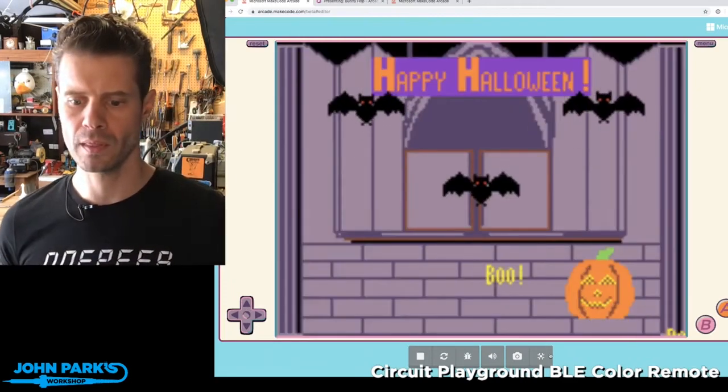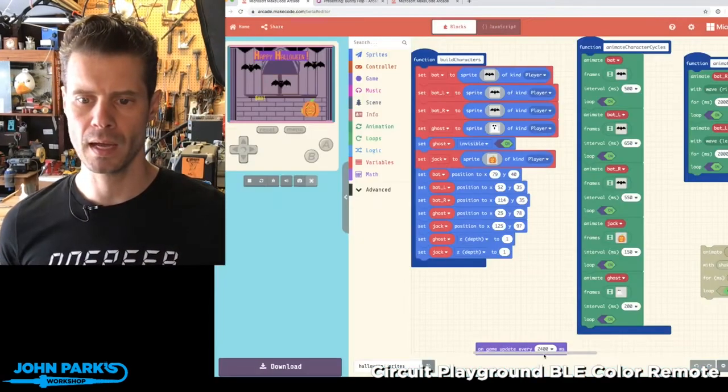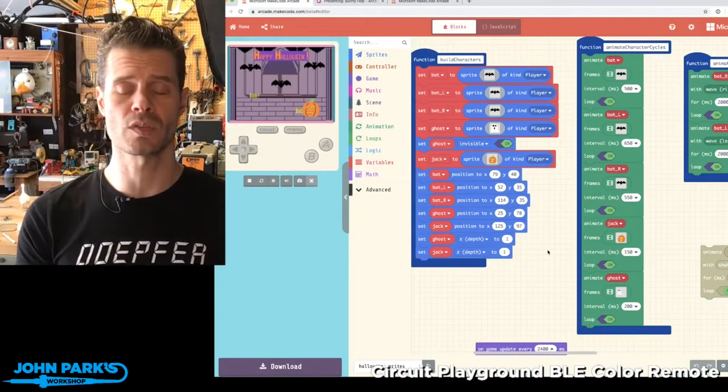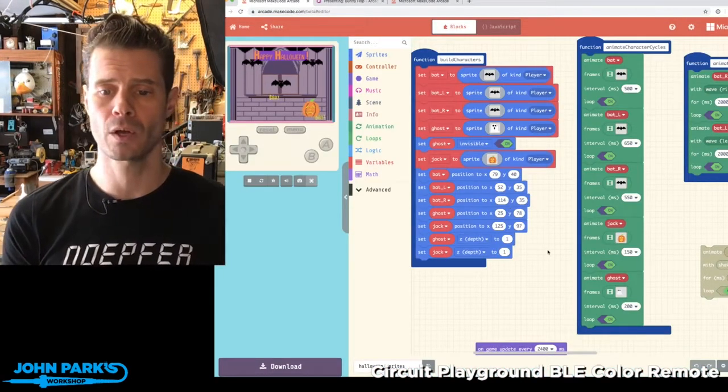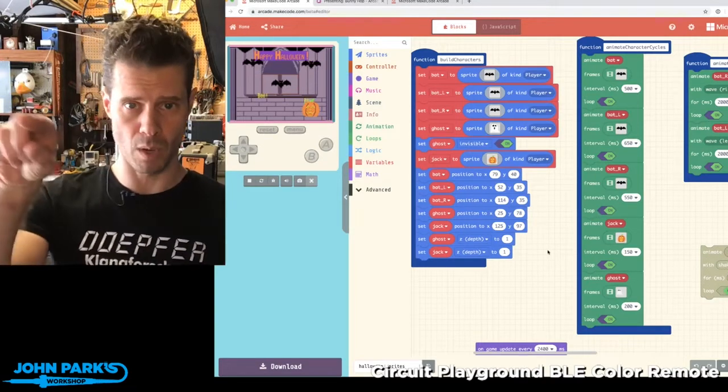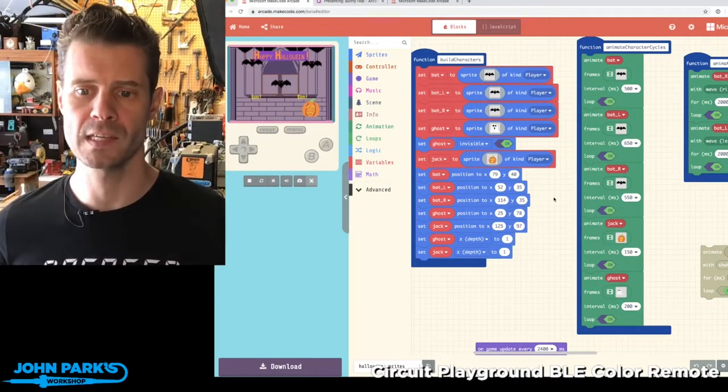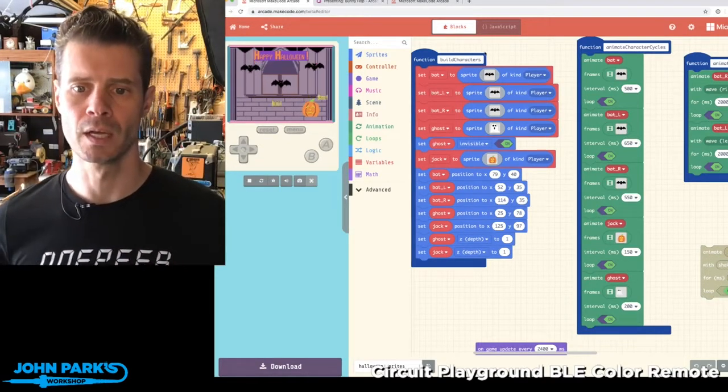So how do we do this? We could do these sorts of things before in MakeCode, although it would have been pretty difficult to do those motion animations with that type of ease in and ease out.